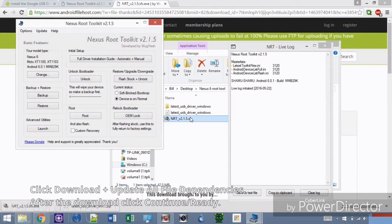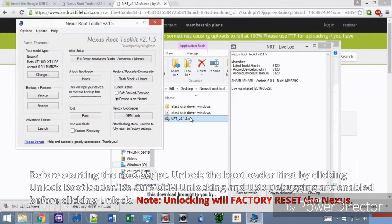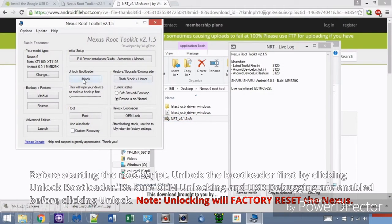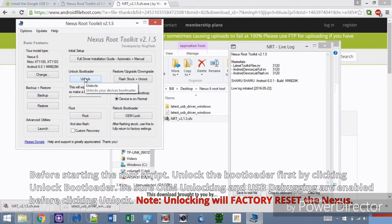Before rooting, we need to unlock the bootloader. I already unlocked my bootloader beforehand, but for the sake of the video we need to unlock the bootloader, so I will run the script just to show how it works. Click Unlock.